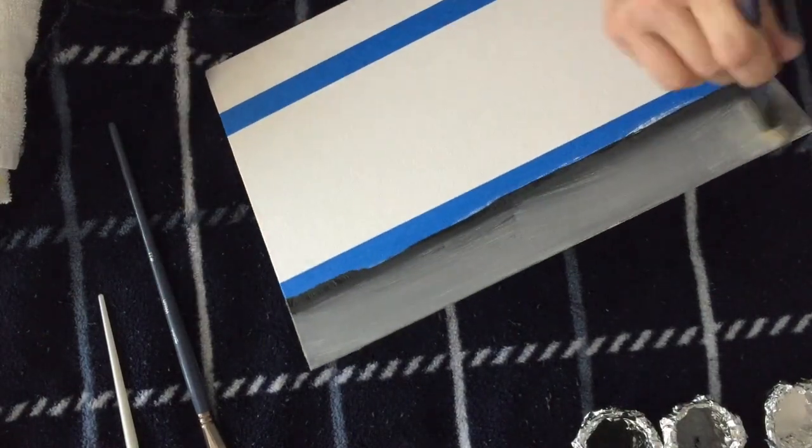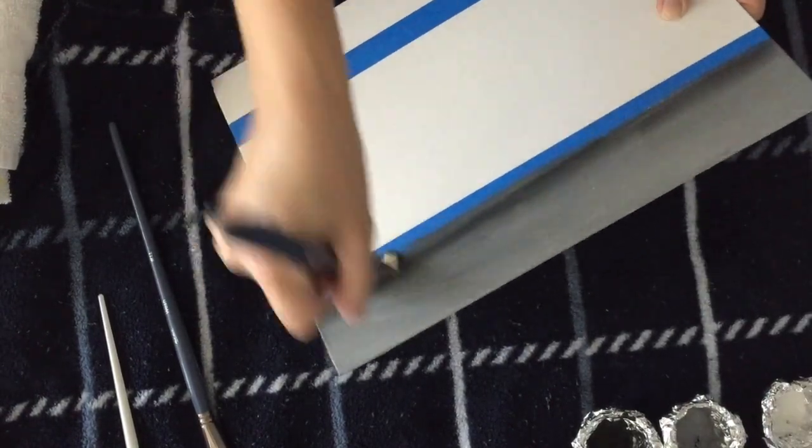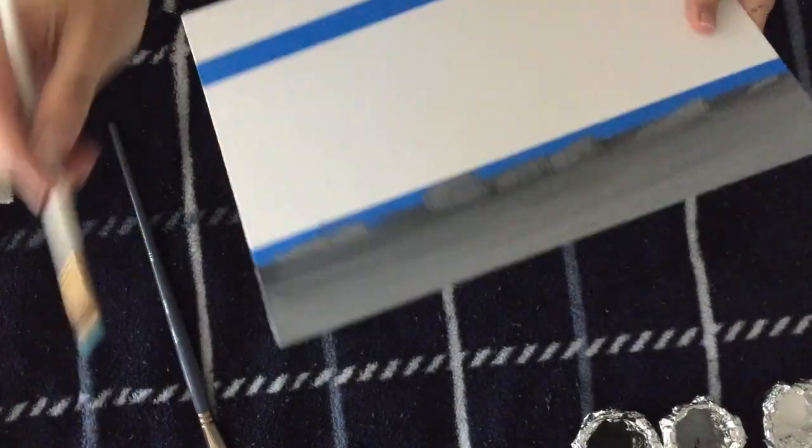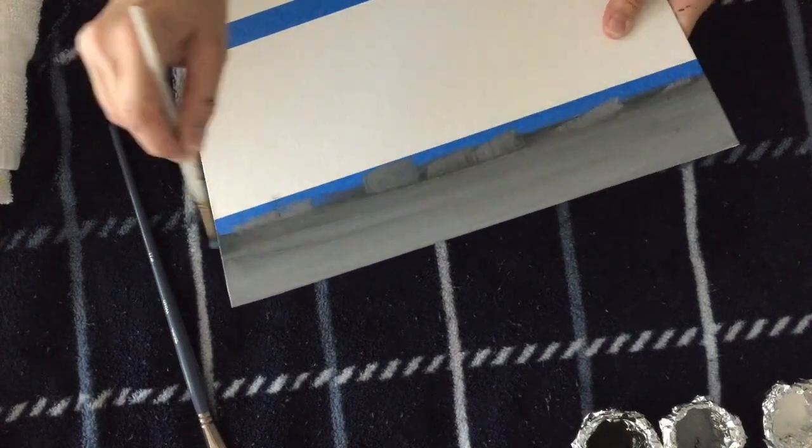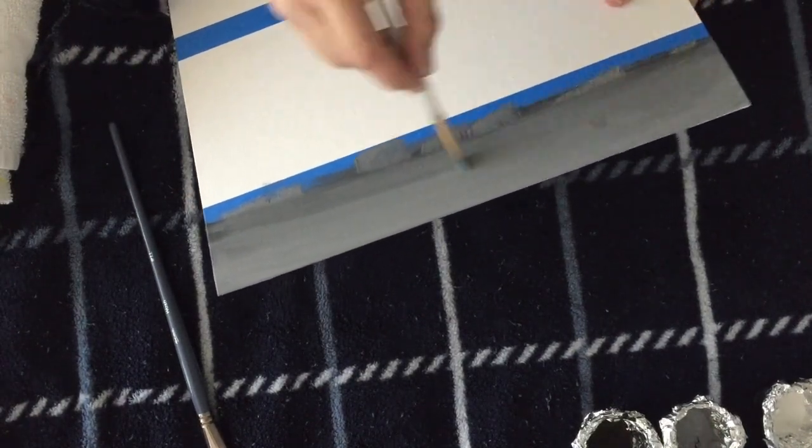I start with white as a base. I do black by the tape and then I go in with the gray and scratch it up with the brush.